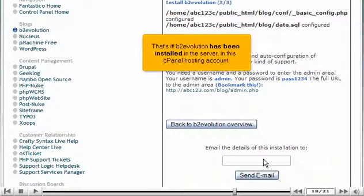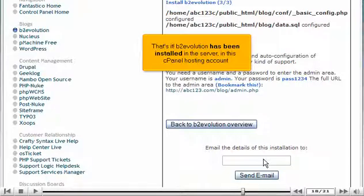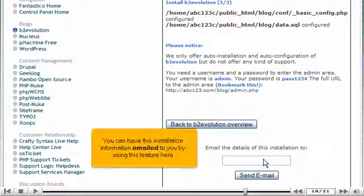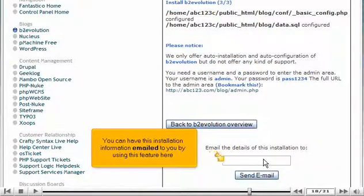That's it. B2 Evolution has been installed in the server, in this cPanel hosting account, at the location shown below. You can have this installation information emailed to you by using this feature here.